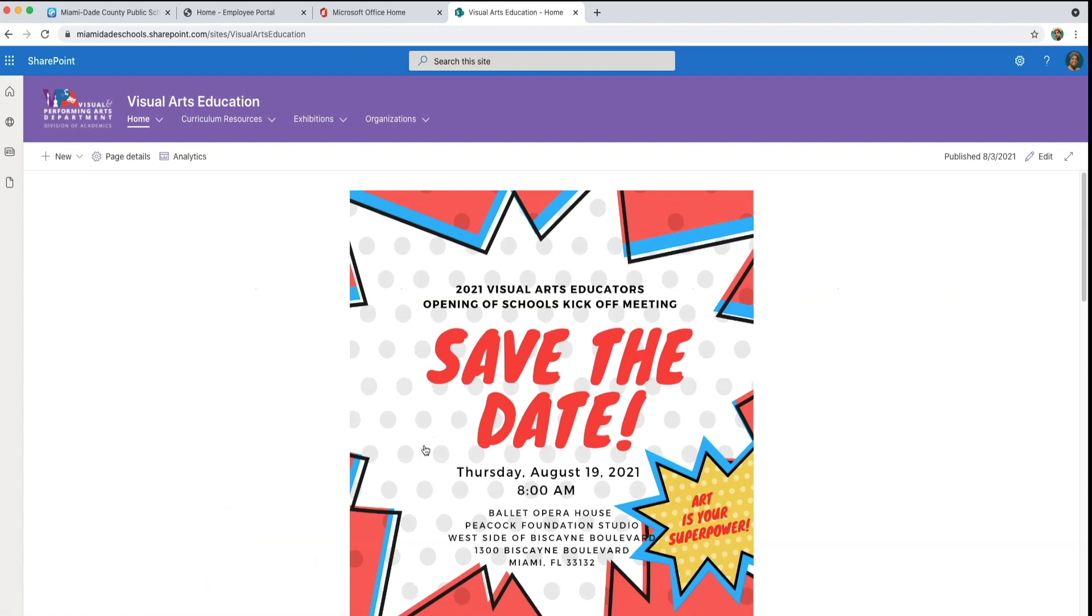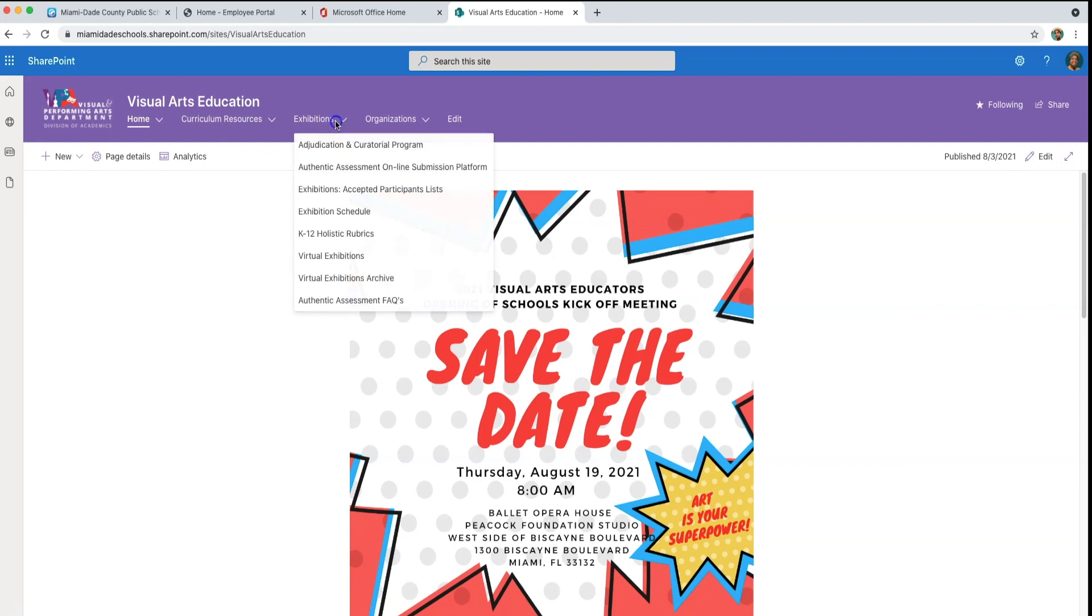Once on the SharePoint site, scroll to exhibitions. Click on Authentic Assessment Online Submission Platform.